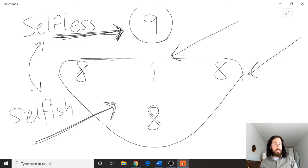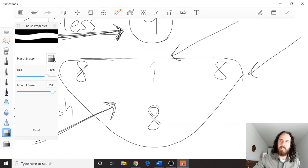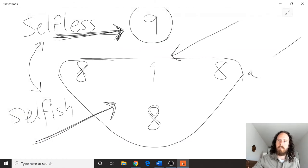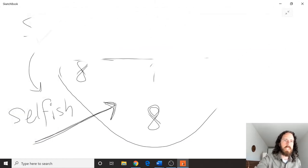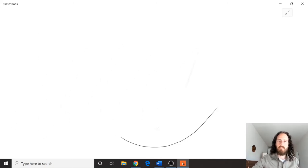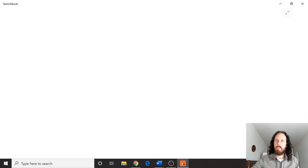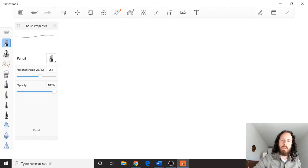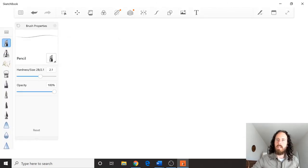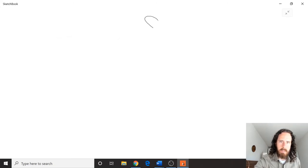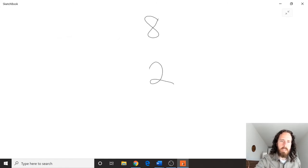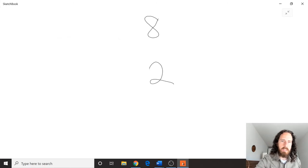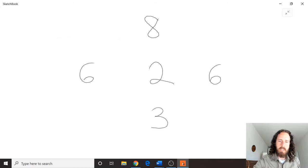Let me demonstrate that through another example, just so it becomes a little bit clearer, if it hasn't until now. I'll just erase this one. Now, let's say I have an eight head number. I have a two heart number, six hands number, and a three legs number.